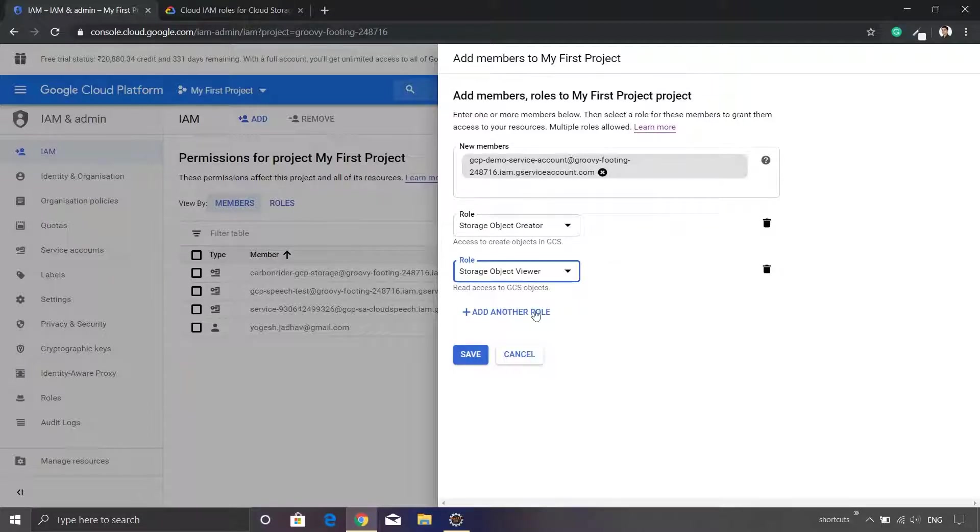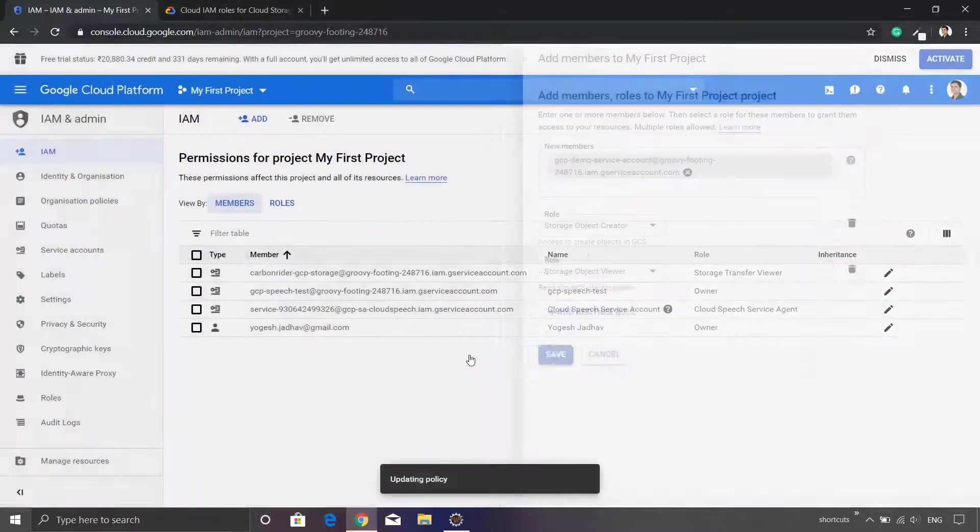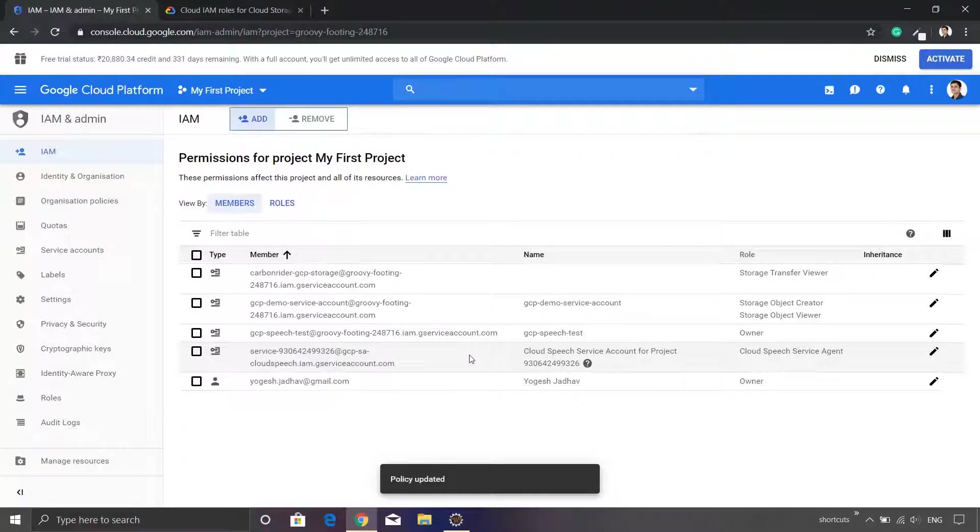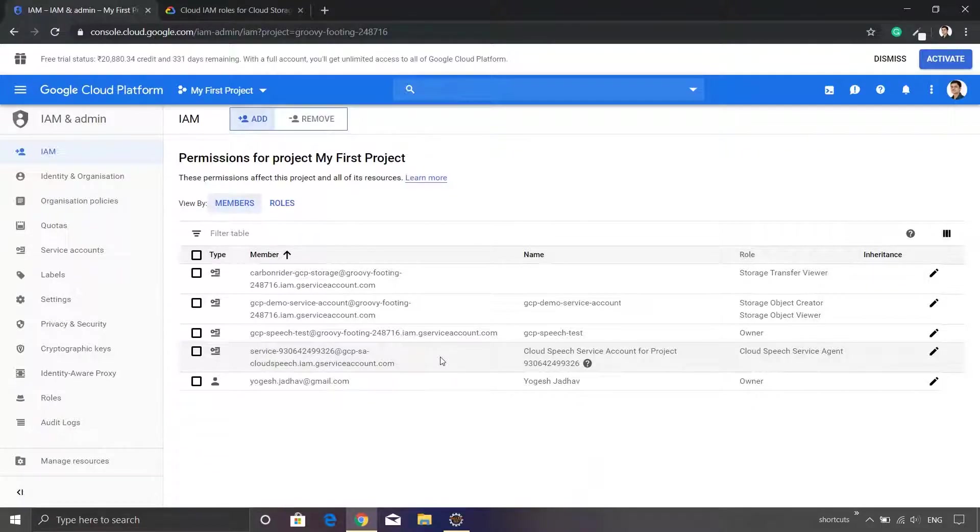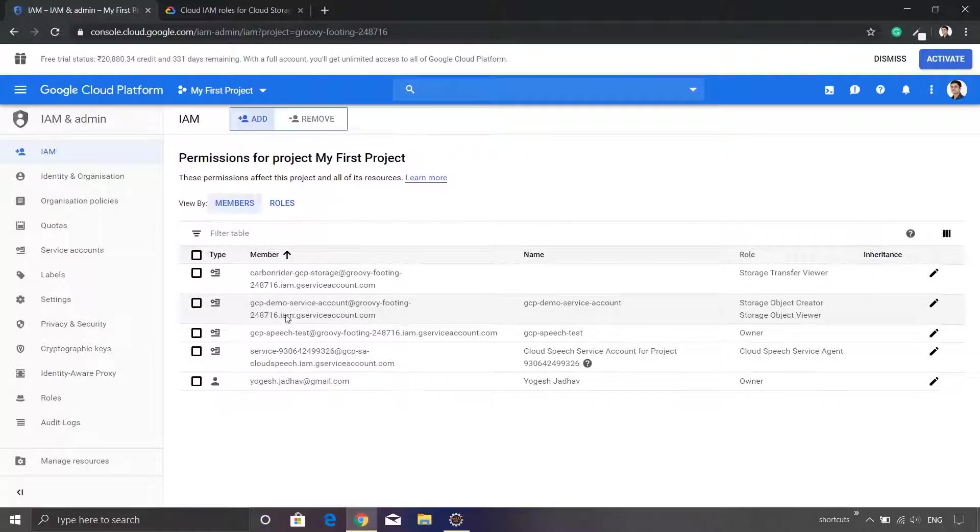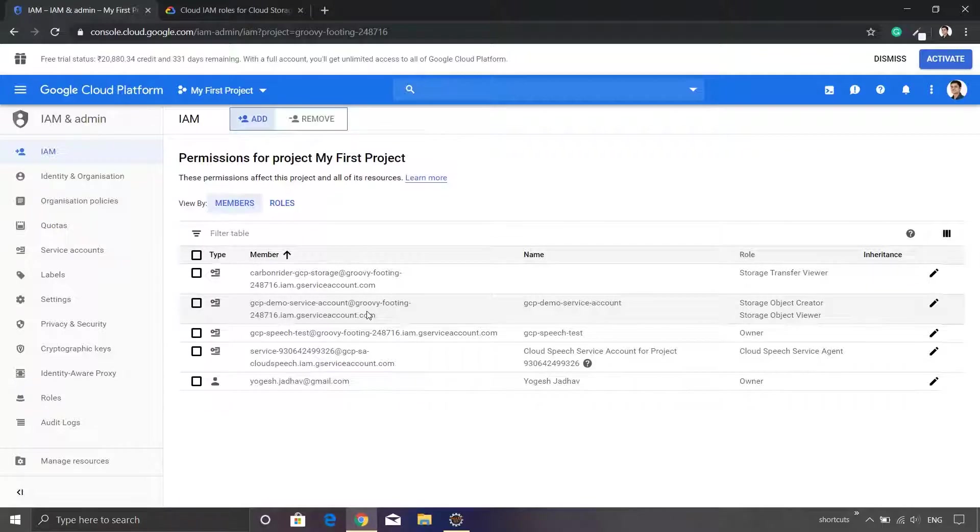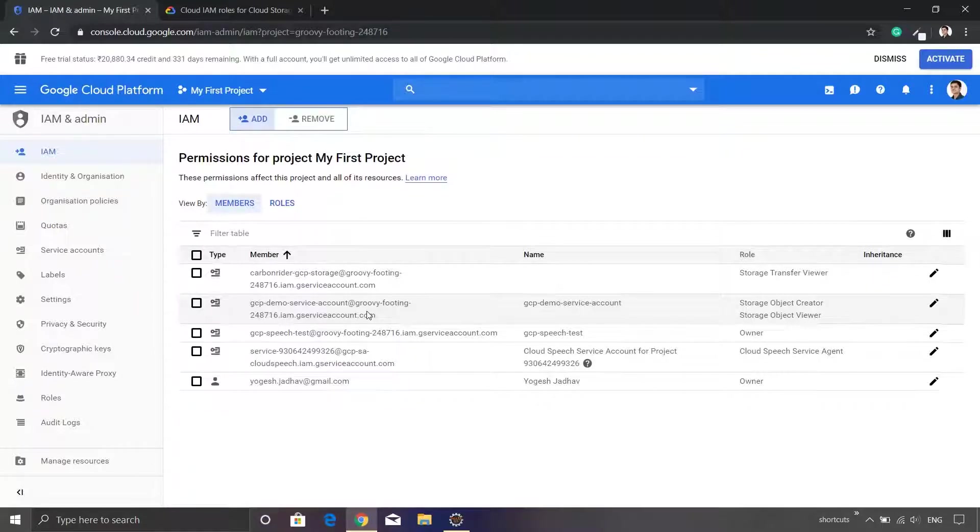Now I'll click the save button. This will assign a role to our service account. You can see that the new entry has been added and it is available within the screen. Remember that you can make the modification to these roles at any point of time and it will be reflected immediately.